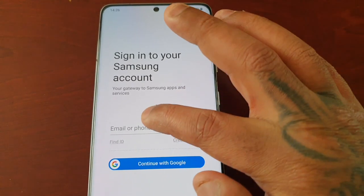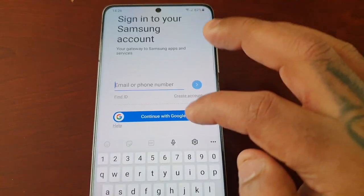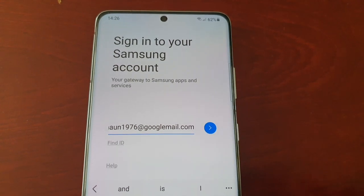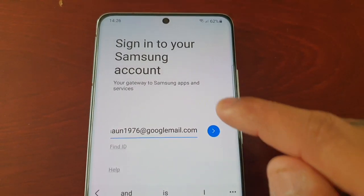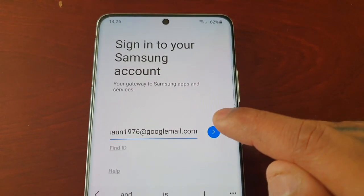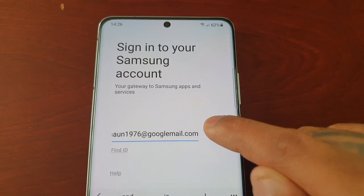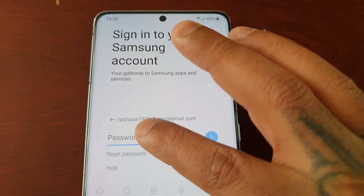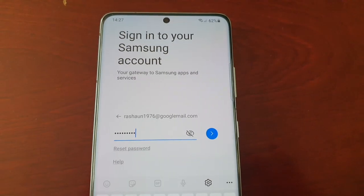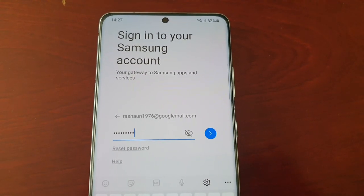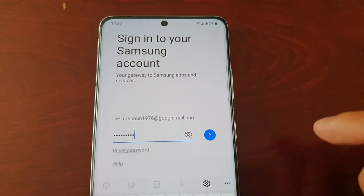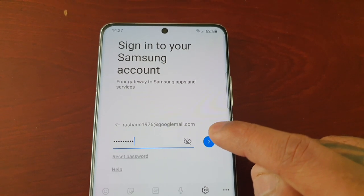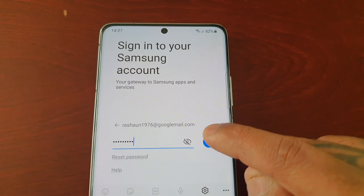I'm just going to enter my email address. Once you've entered your email address, select the little blue arrow, and then you will need to enter your password. Once you've got your email and password entered, select the little blue arrow to continue.